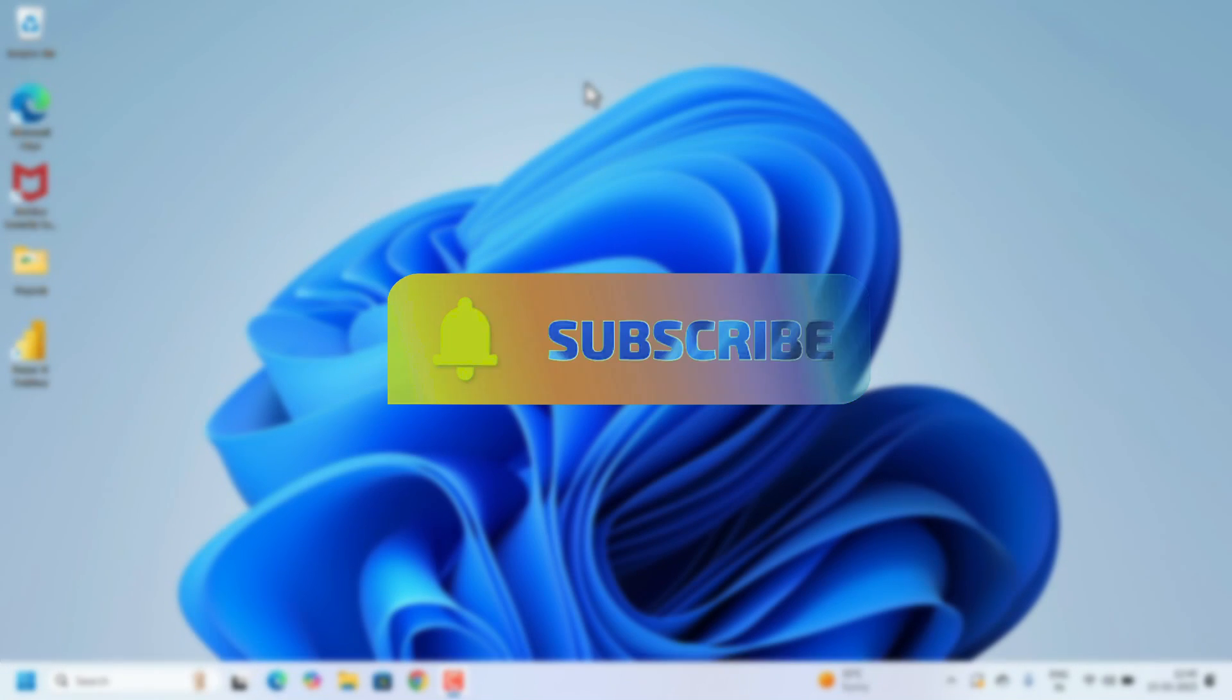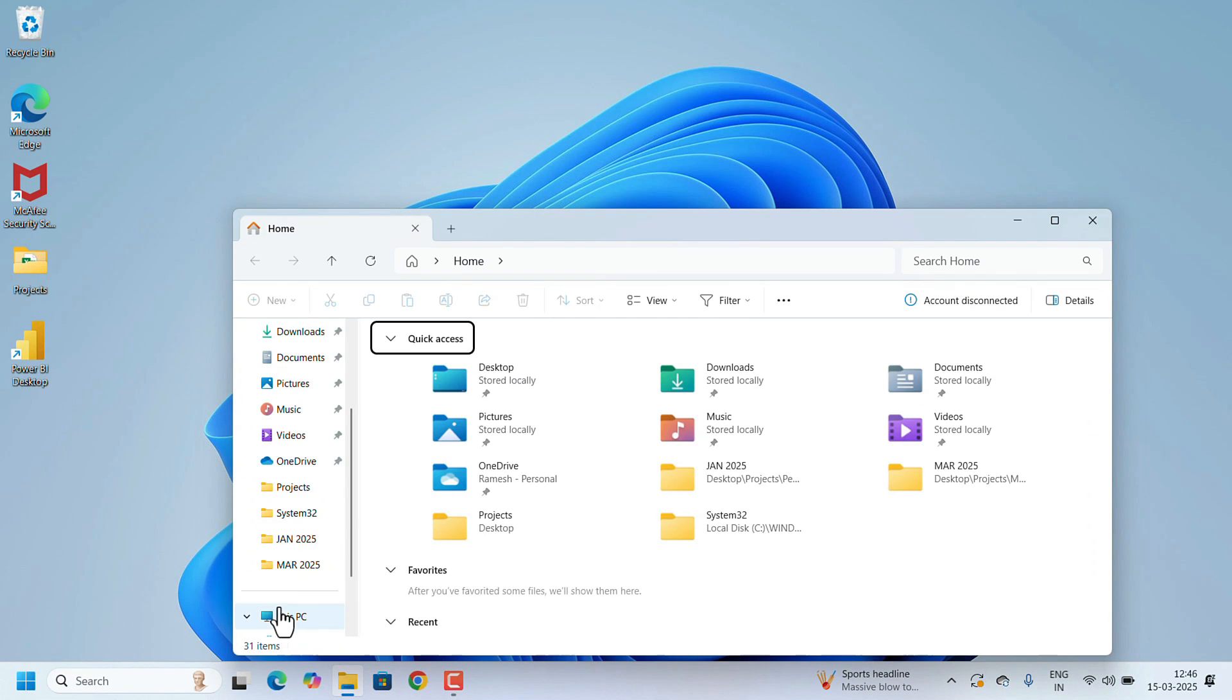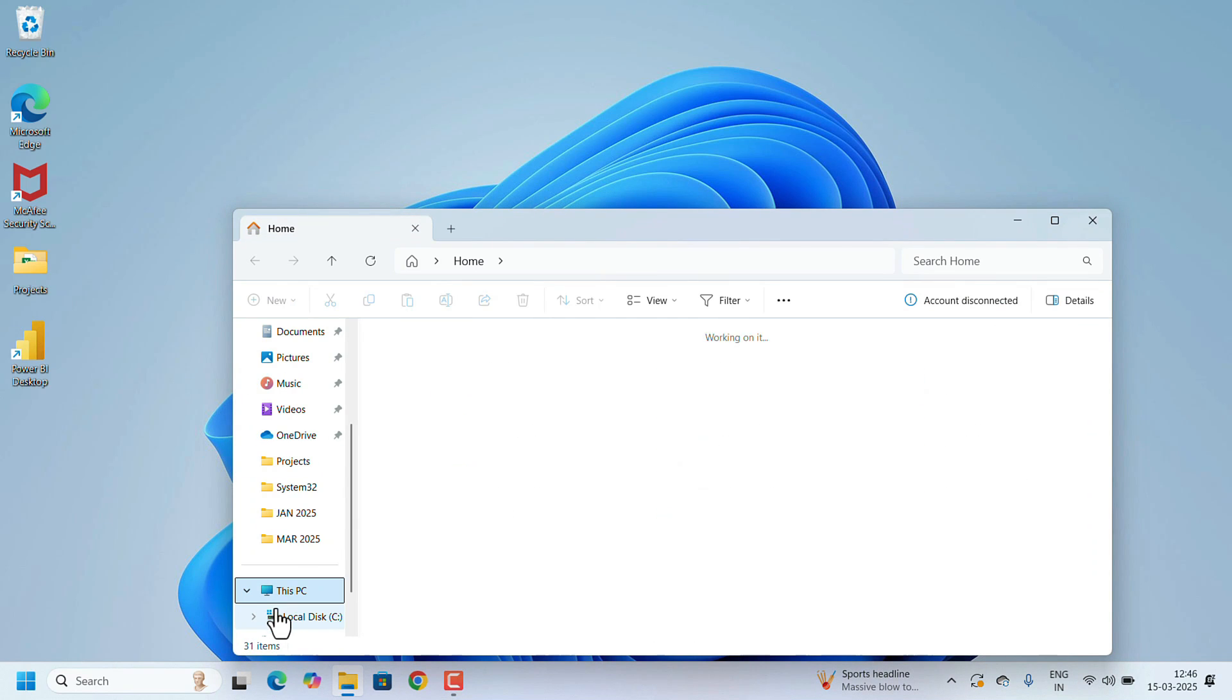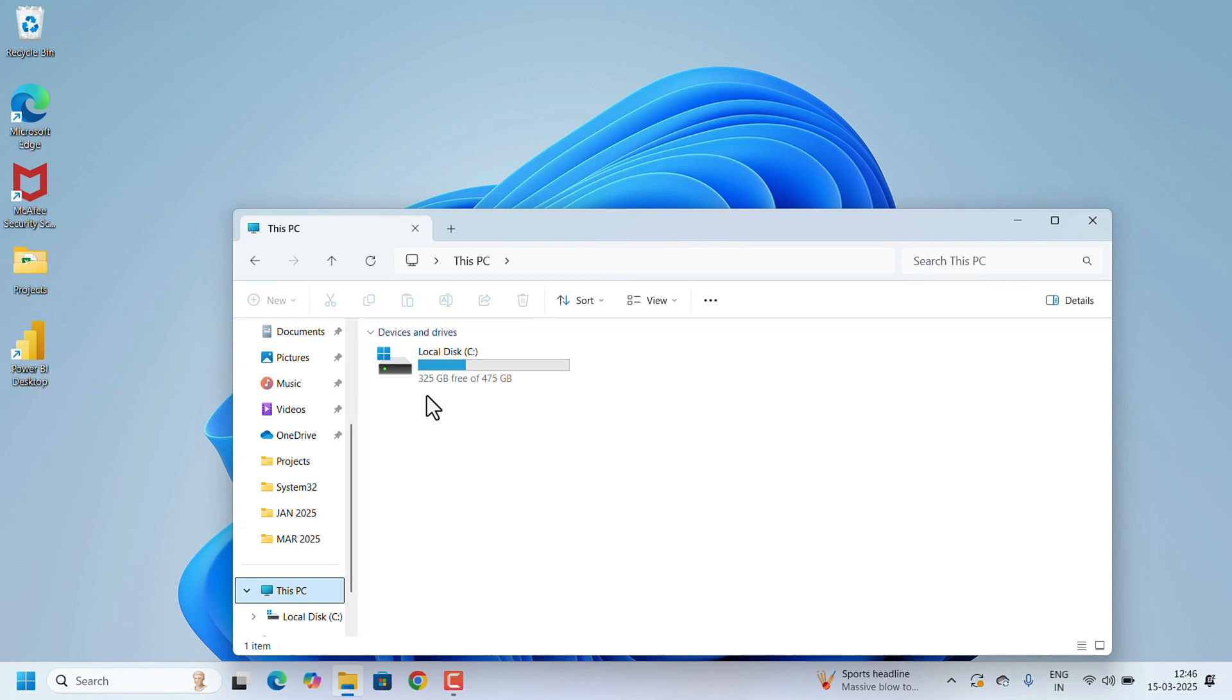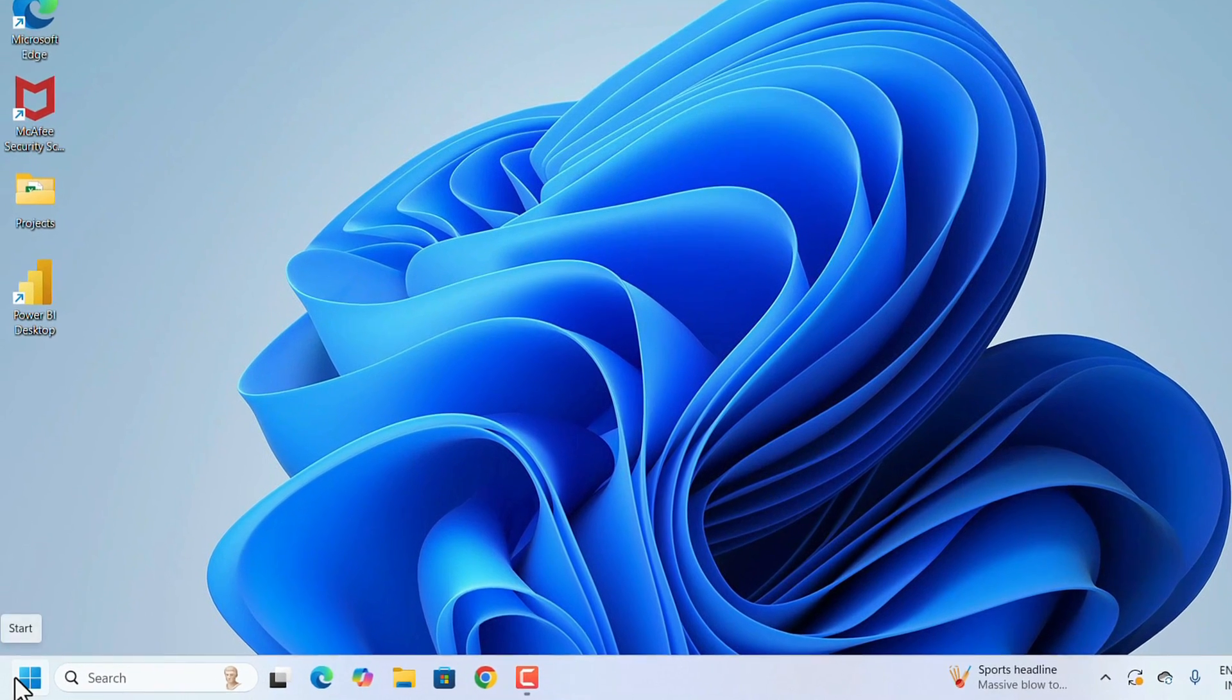Open File Explorer and click on This PC. I have only one drive, which is C drive. I want to create another drive. For that, first we need to open Disk Management. Right-click on the Start button. There will be a Disk Management option in the list. Click on that.